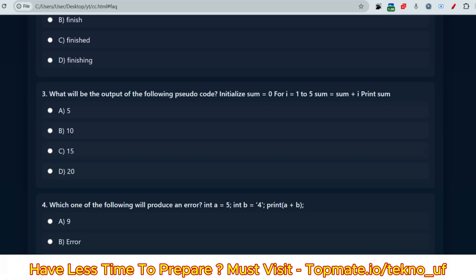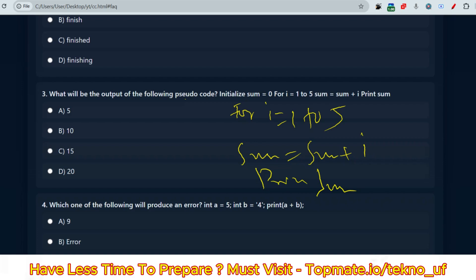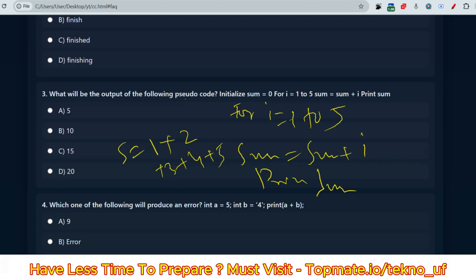Now the next question: 'What will be the output of the following pseudocode?' Please pause the video and try to answer first. The pseudocode initializes sum = 0, then runs a loop for i = 1 to 5, adding sum = sum + i, then prints sum. So in each iteration: sum gets 1, then 1+2, then 1+2+3, then 1+2+3+4, then 1+2+3+4+5. That gives us 5+4=9, +3=12, +2=14, +1=15. So 15 is the correct output.